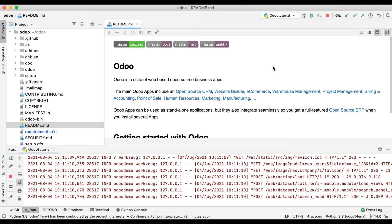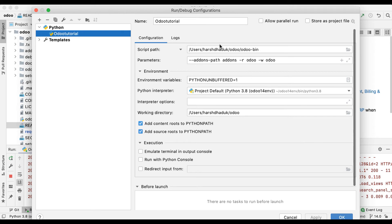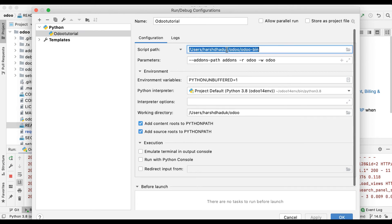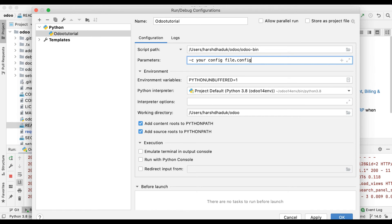To recap: first, stop the manual approach. You need to configure the run configuration wizard properly — provide the odoo-bin file location, then copy-paste the parameters you are passing from the terminal. Also, if many developers are using a configuration file, they can just use their config file path here instead of individual parameters.